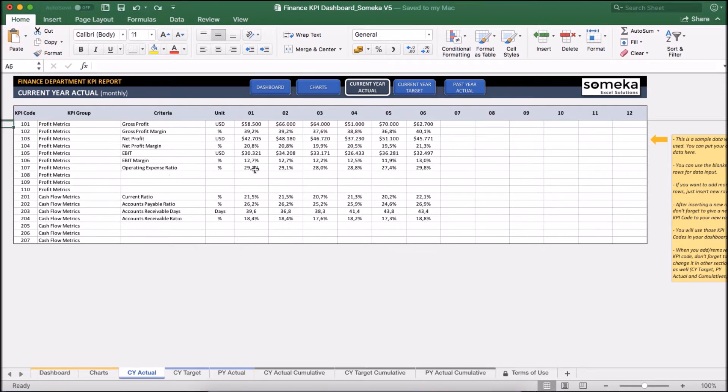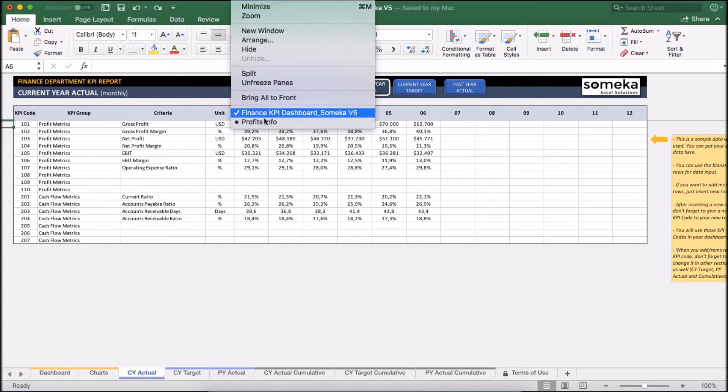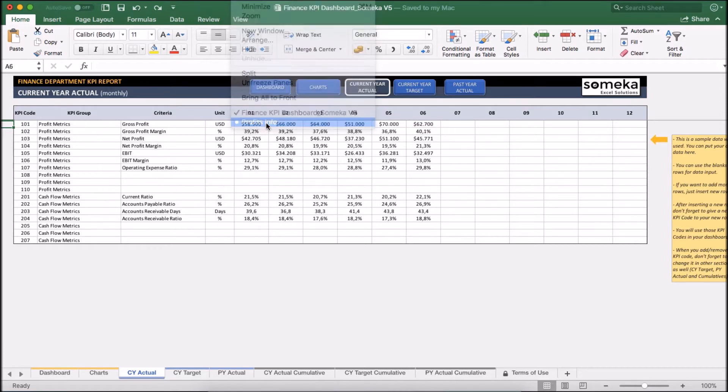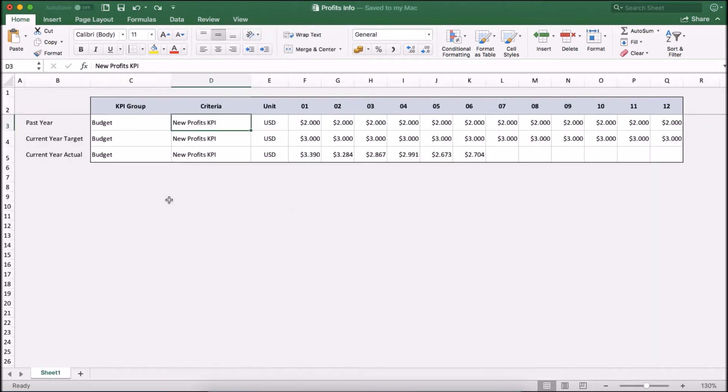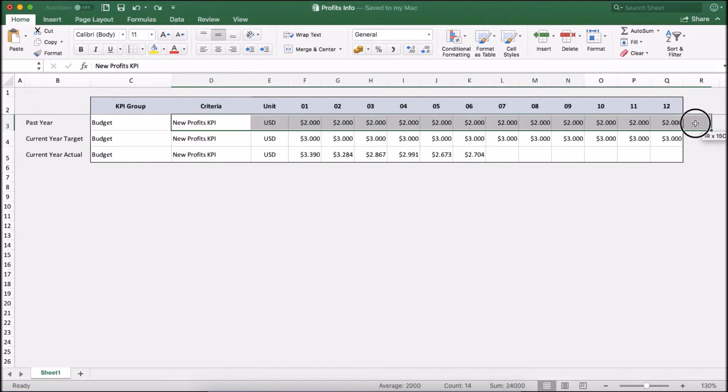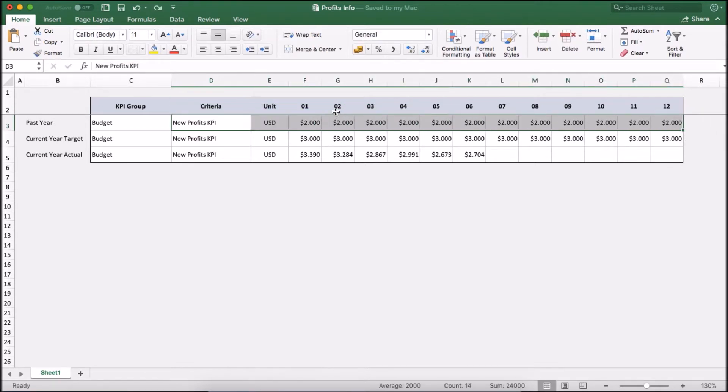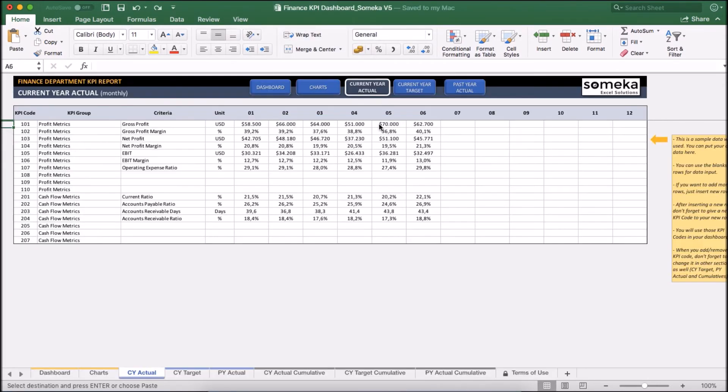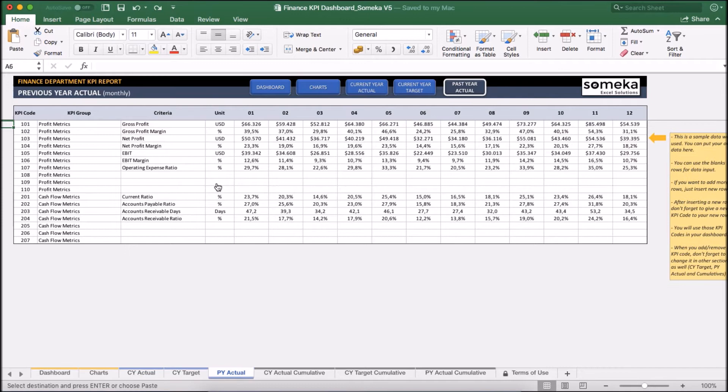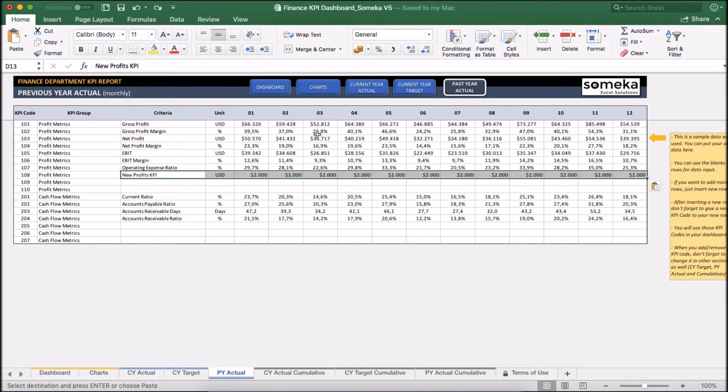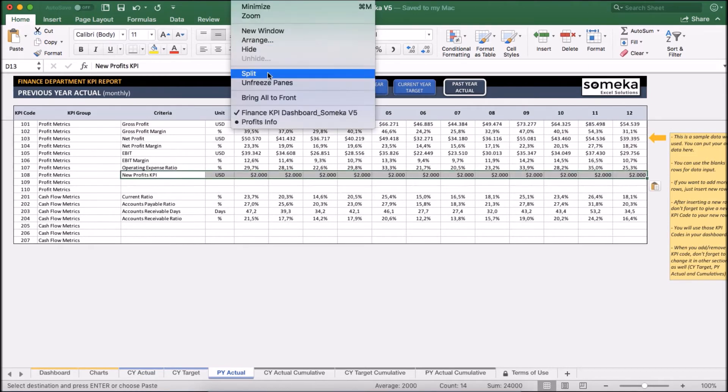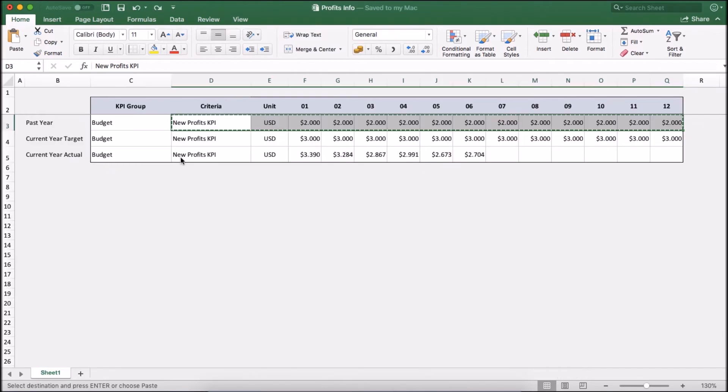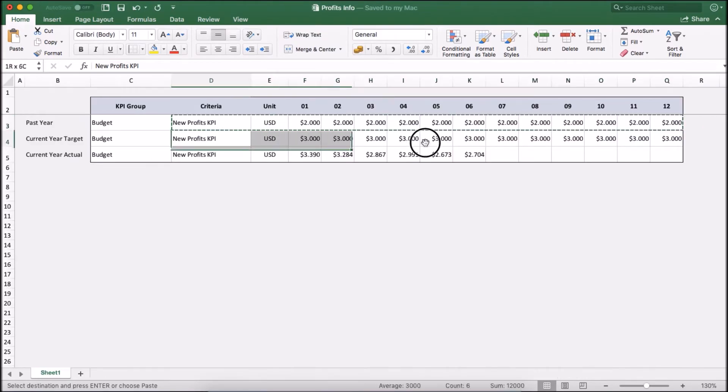Let's say I have a different file I got from the finance department. I am just going to copy and paste the values from that file instead of putting them manually. So for the past year I get the values, copy the values, and paste it into the past year section. And I am going to do the same for the other sections as well.